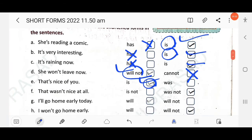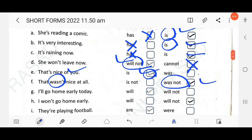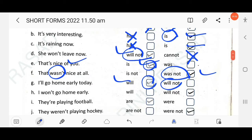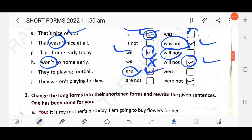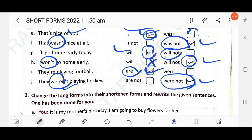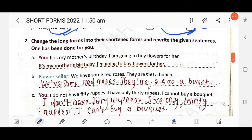'That's nice of you' — 'that is', not 'that was'. 'That wasn't nice at all' — the full form is given, the contracted form is used here. 'I'll go home early today' — 'I will'; 'I won't go home' — 'won't' means 'will not', tick the second option. 'They're playing football' — 'they are'. 'We're not playing hockey' — 'we are not'.